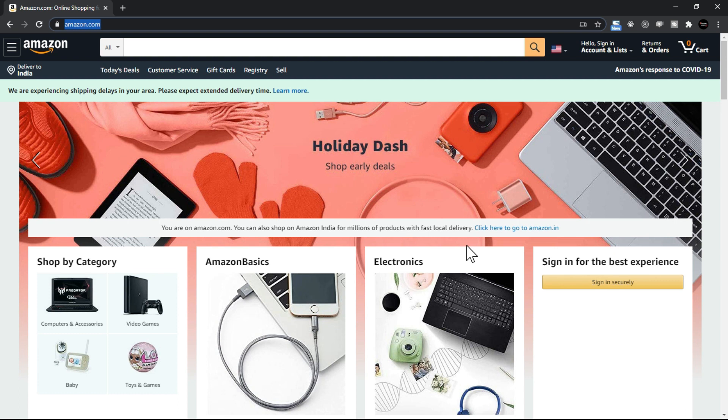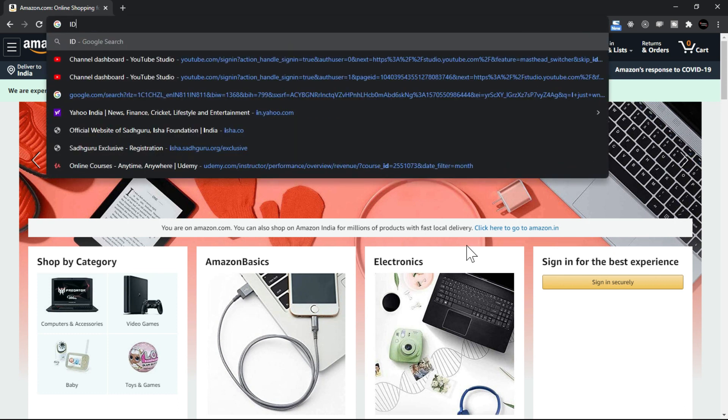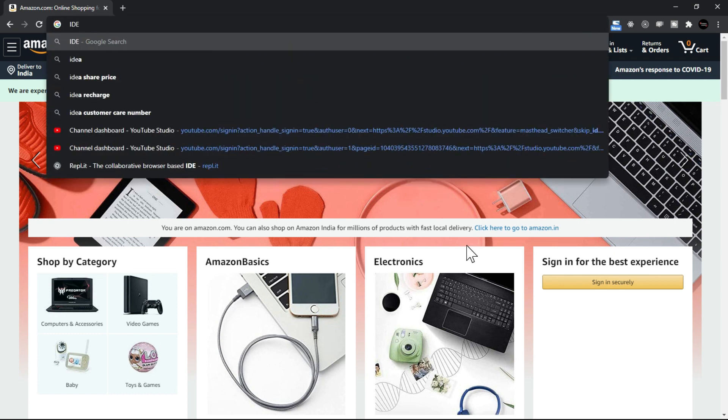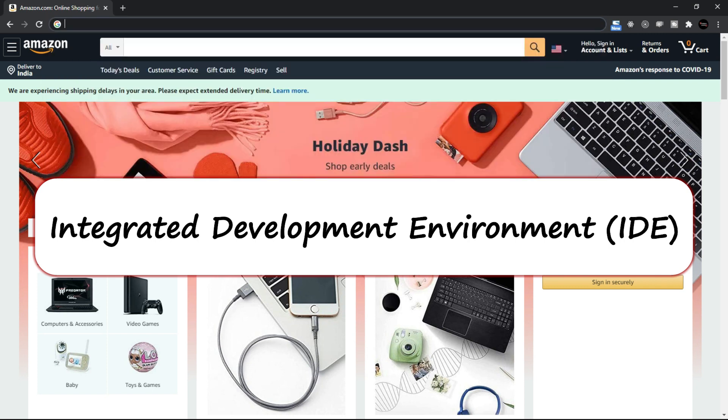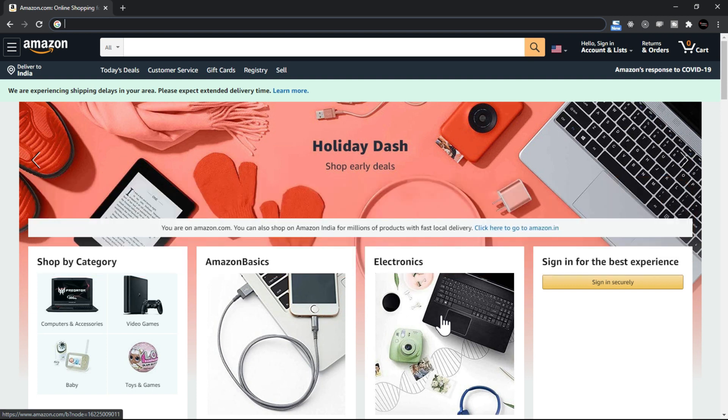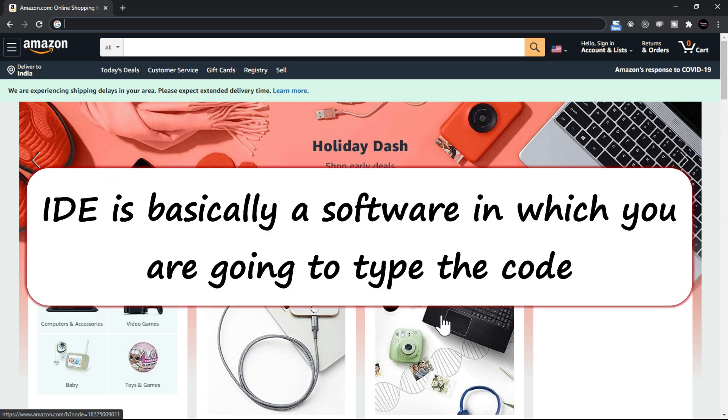There is a term called IDE, that is Integrated Development Environment. When you are going to build a site and write the code, that means you need to have an IDE. IDE is basically a software in which you are going to type the code.